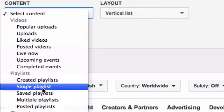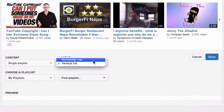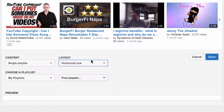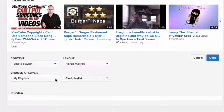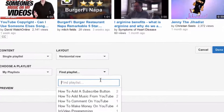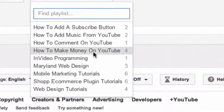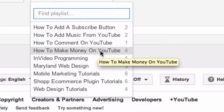I'm going to select a single playlist and for the layout I'm going to use a horizontal row. It says 'choose playlists,' so I'm going to find a playlist. It's loading the playlists. Here you can see 'How to Make Money on YouTube' — I've got four videos in that playlist, so I'll click on that.